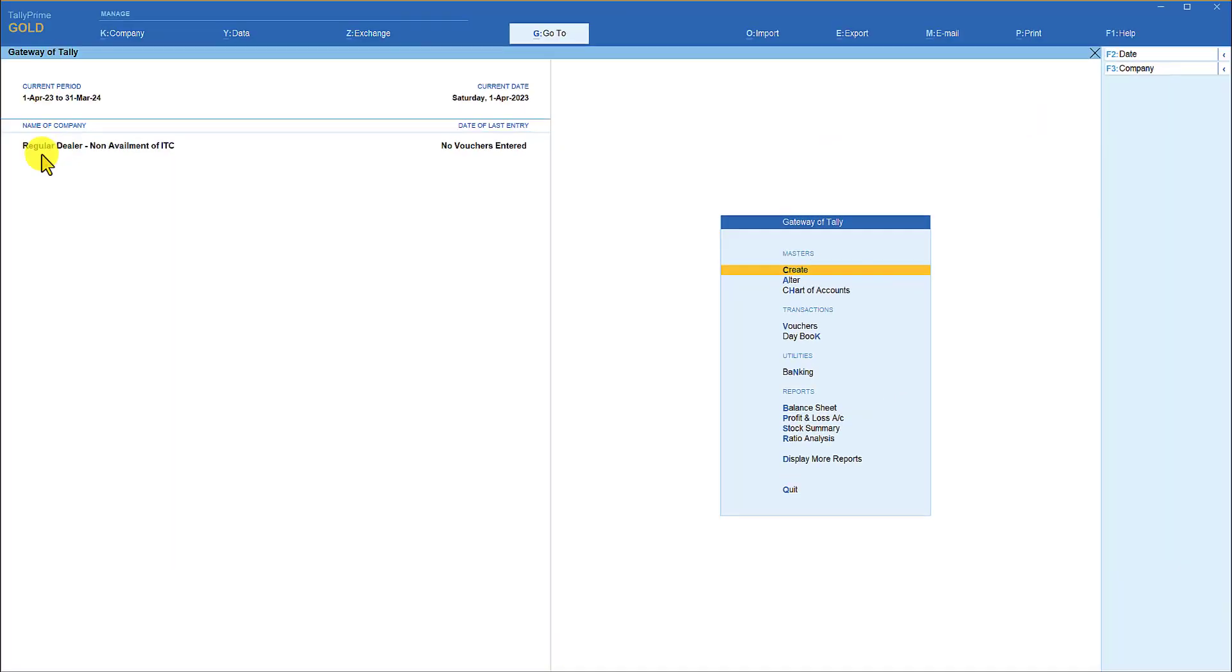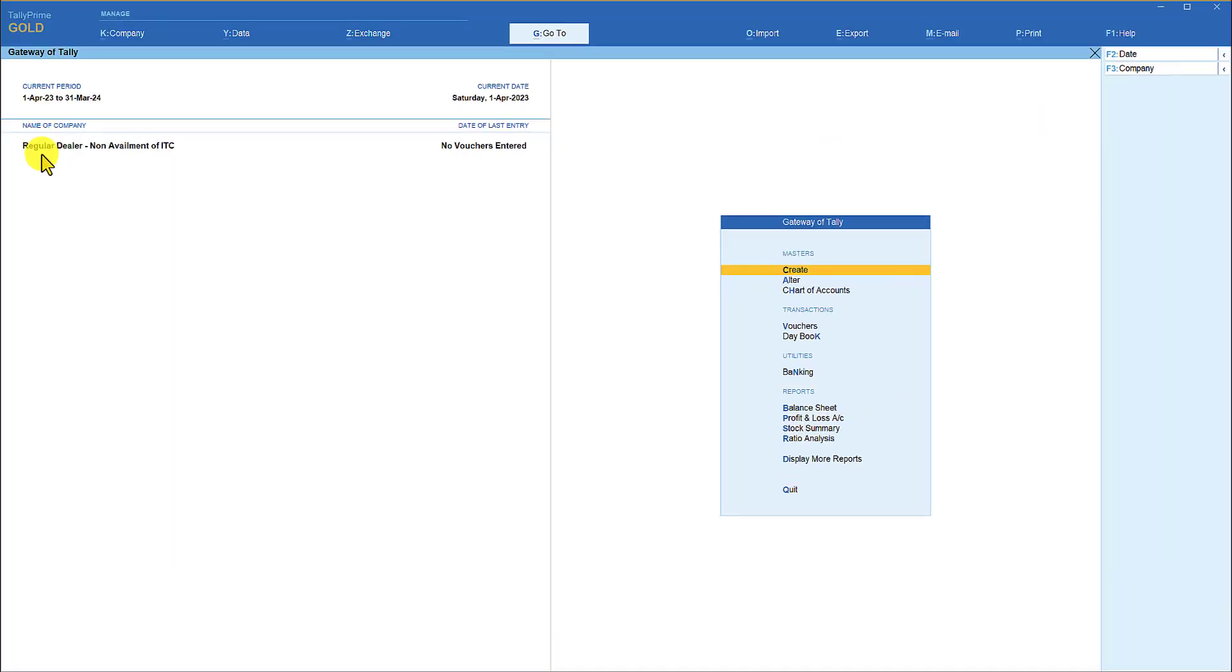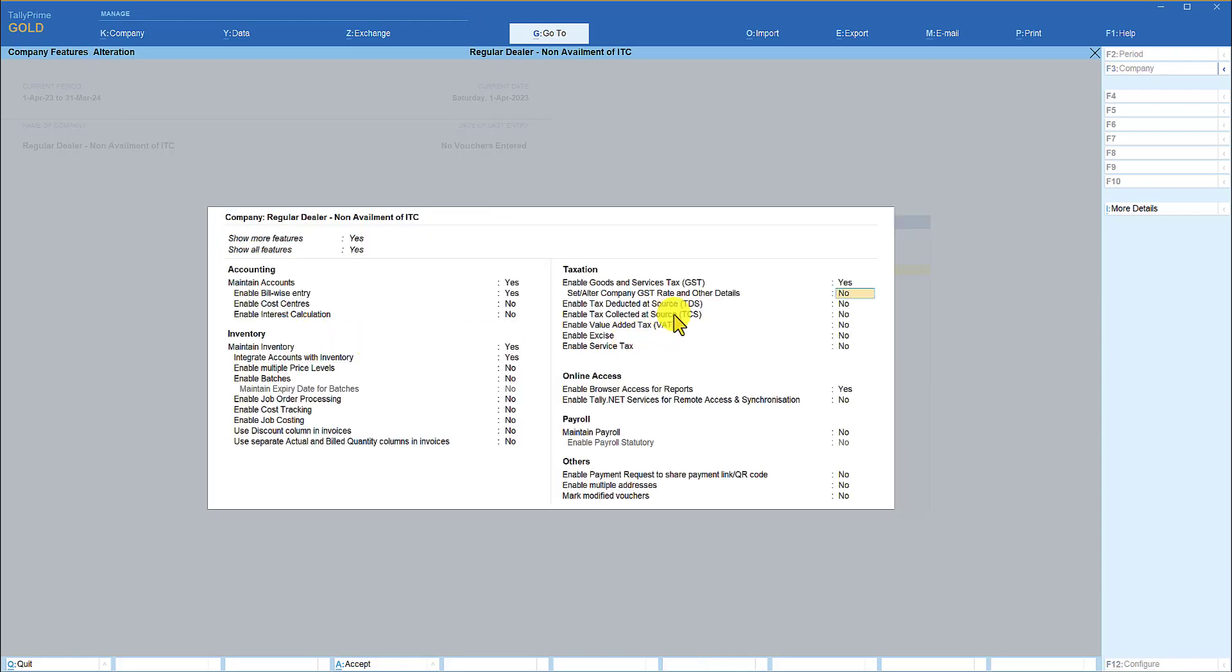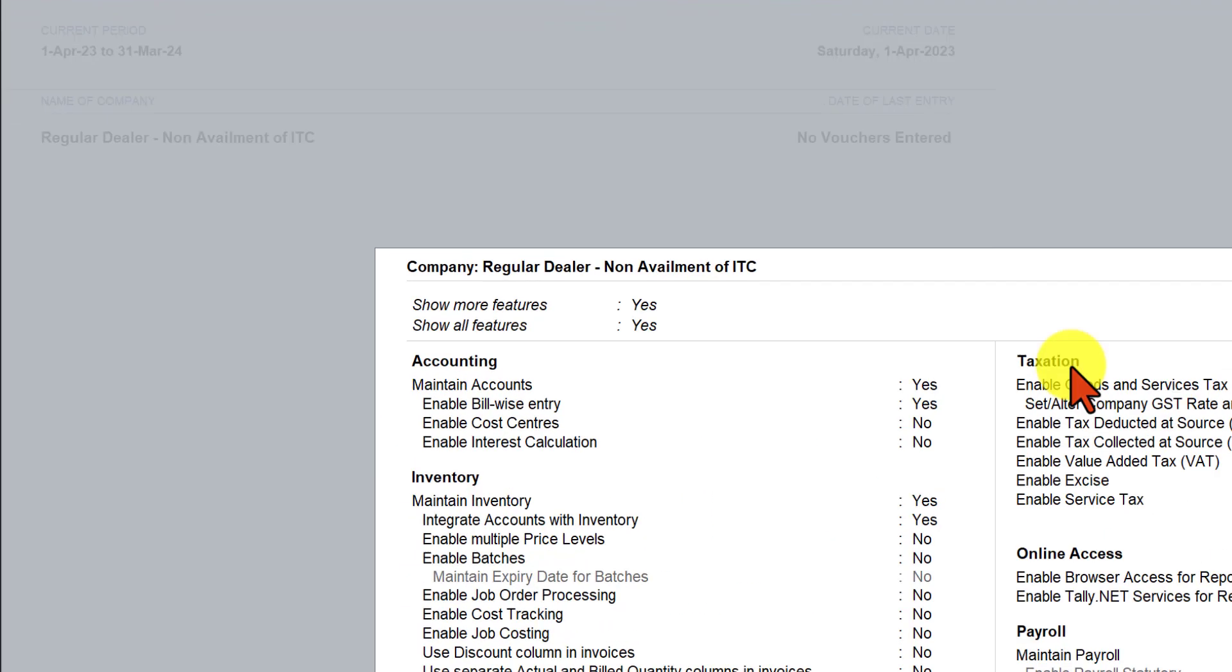So let us see how we can handle this requirement entirely for GST. I have already created a company regular dealer non-availment of input tax credit with GST configuration. This is the GST configuration for the regular dealer. And when we come to set alter GST rate enter,